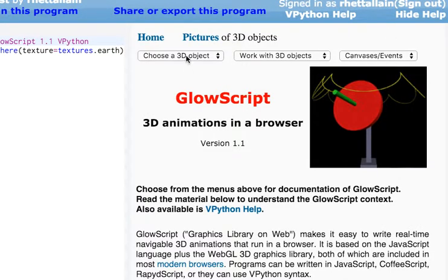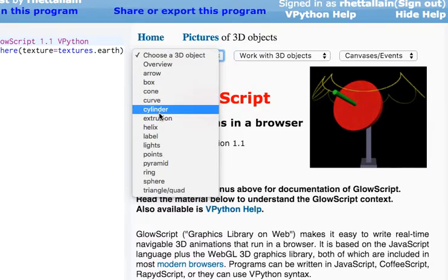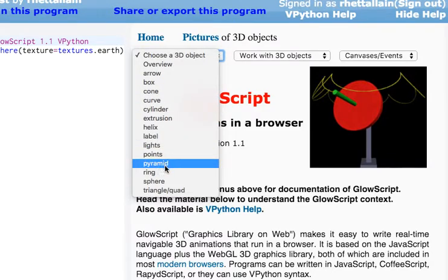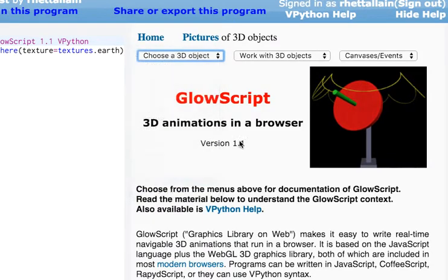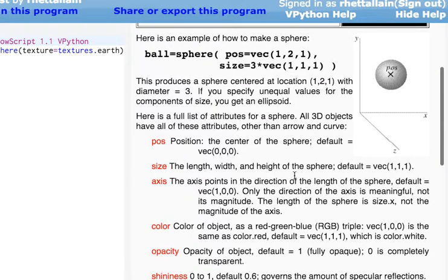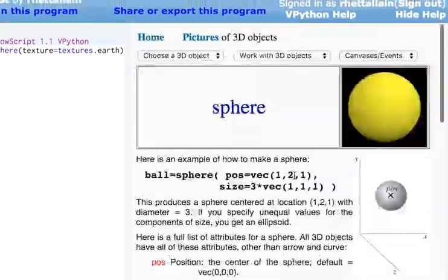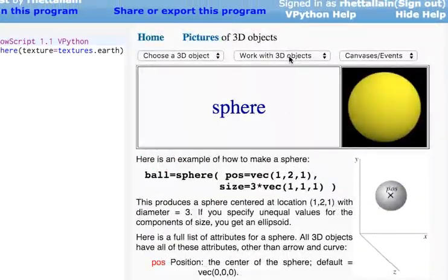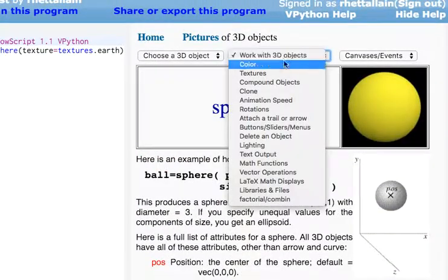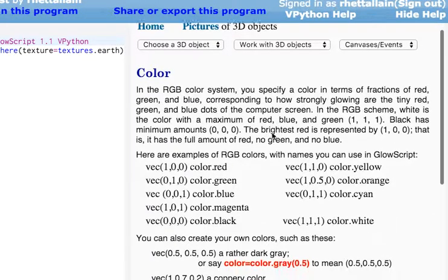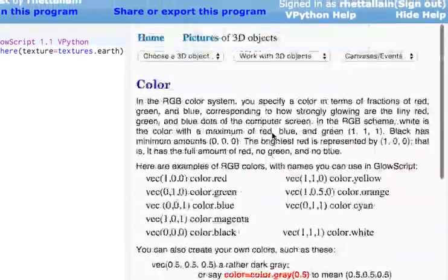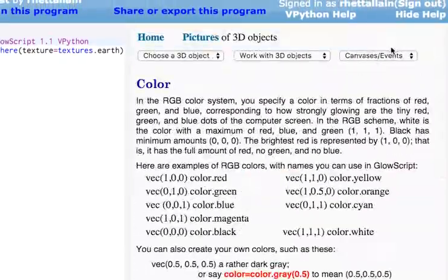And so you can say, how do you do a sphere? And it'll tell you all the things you need to know about a sphere until you're all good there. How do you work with color? So you can get all this extra help right there.